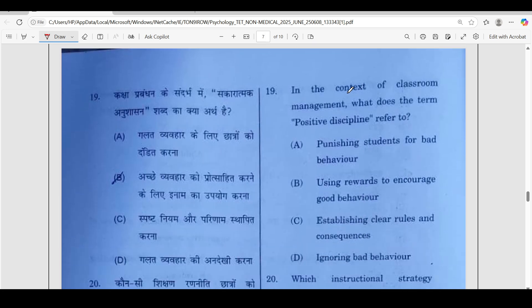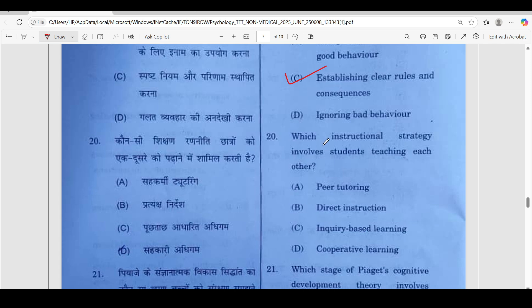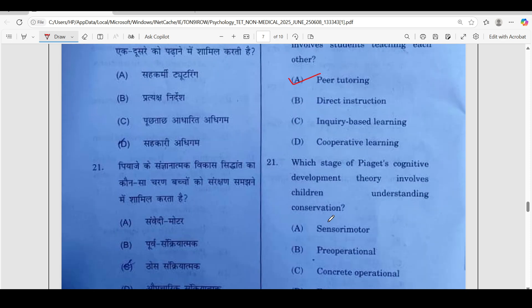19th question: in the context of classroom management, what does the term positive discipline refer to? Correct answer is option C — establishing clear rules and consequences. 20th question: which instructional strategy involves students teaching each other? The correct answer is option A — peer tutoring.